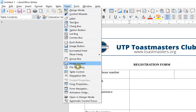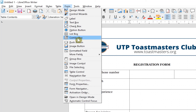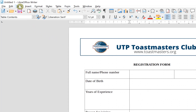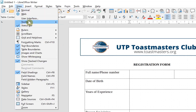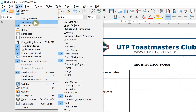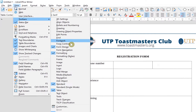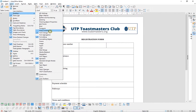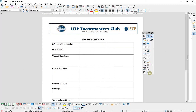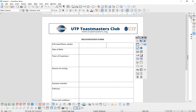If you want to have it in a very easy and comfortable way, you can come to View, go to Toolbar, and then come all the way to Form Controls. Once you click on Form Controls, you can see them just by the side of your form.